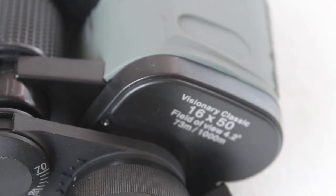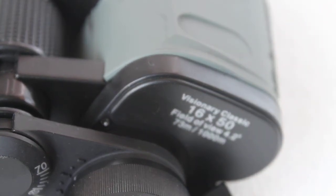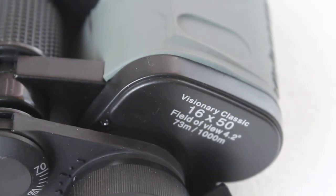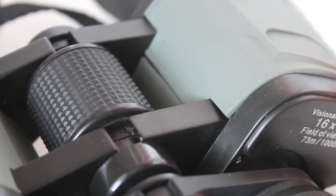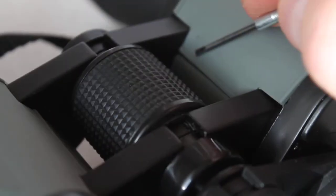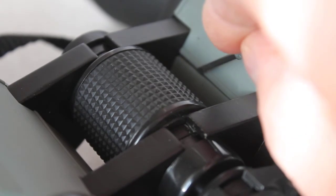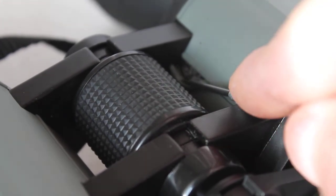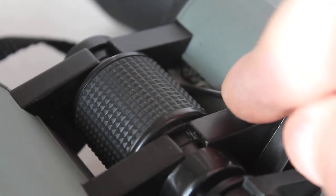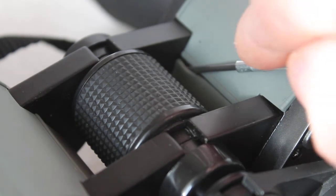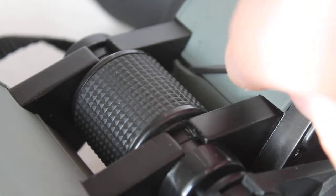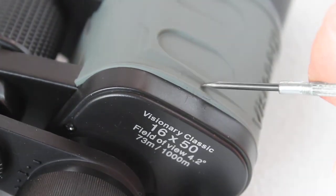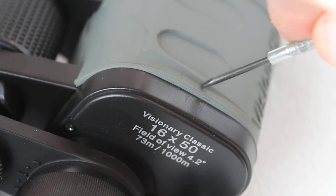So whenever you're collimating these prism binoculars, always start off with the left or right hand side here and see if you can get it very close to collimation. And if you need just that little bit extra fine tuning, go to this little screw here. And there is one on the other side.